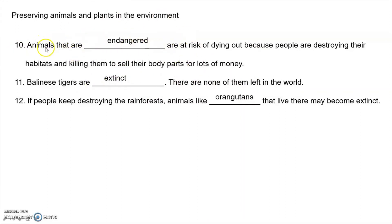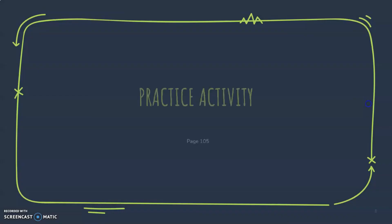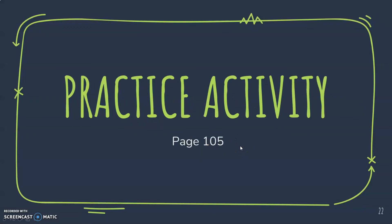Number ten: animals that are endangered are at risk of dying out because people are destroying their habitats and killing them to sell their body parts. Bali tigers are extinct — there are none of them left in the world. If people keep destroying the rainforest, animals like orangutans that live there may also become extinct.